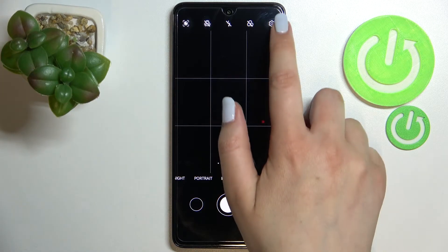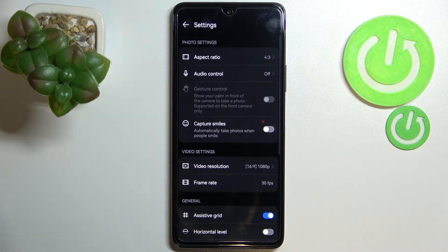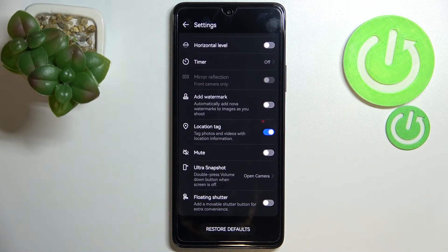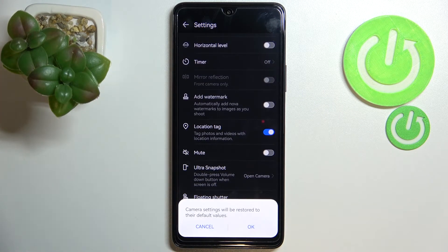Now we can enter the settings, which are in the right upper corner, and here we have to scroll down to the very bottom. As you can see, we've got the option 'Restore Default', so simply tap on it.